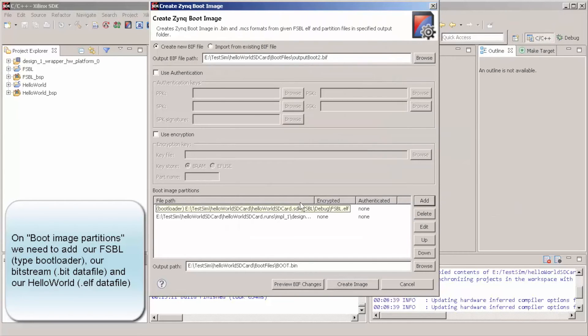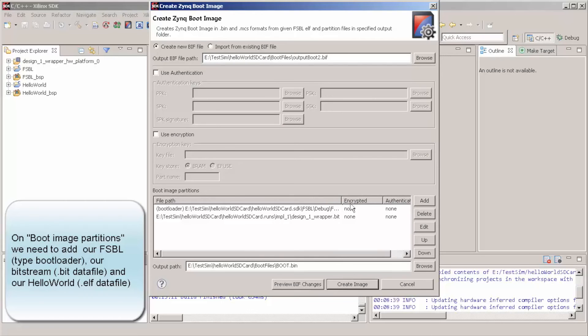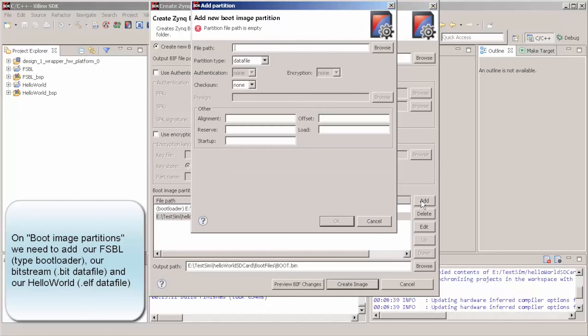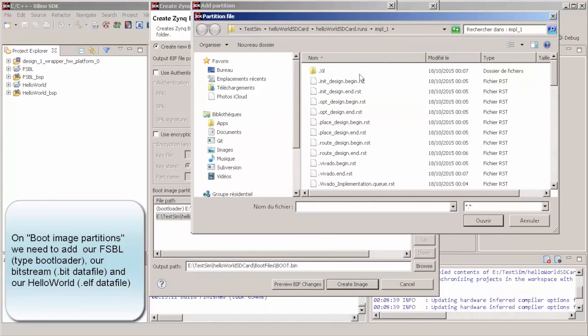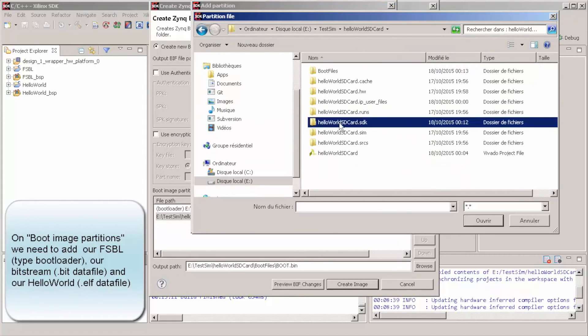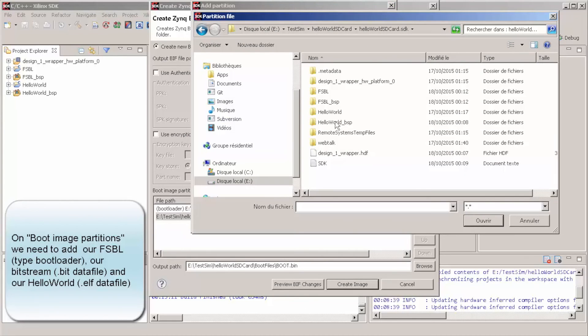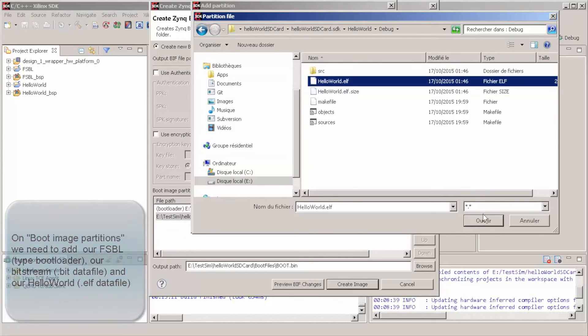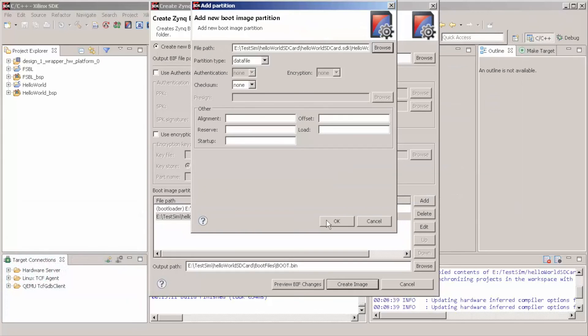And after this, so, we have here our FSBL ELF file, our bitstream, and now we're going to add, as well as a partition type data file, our hello world.